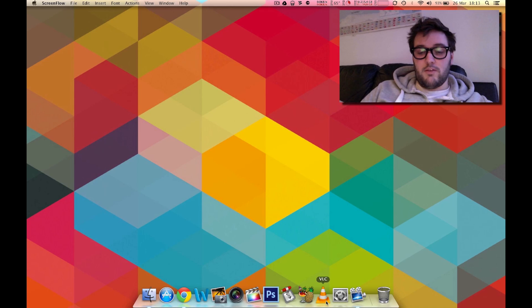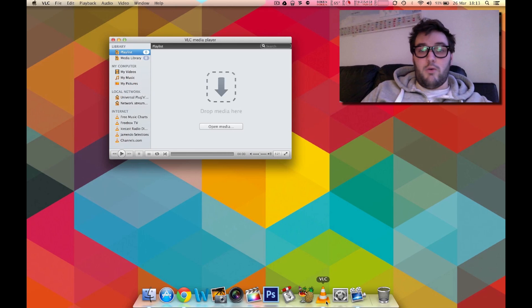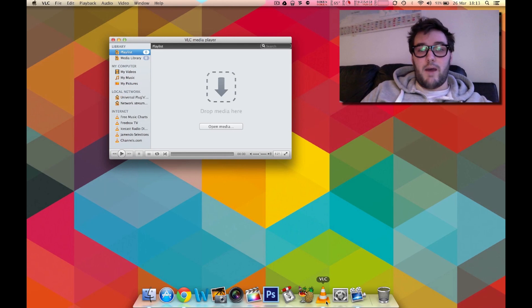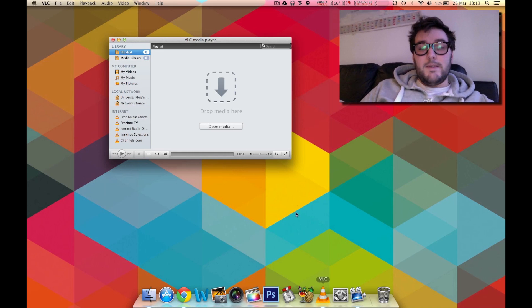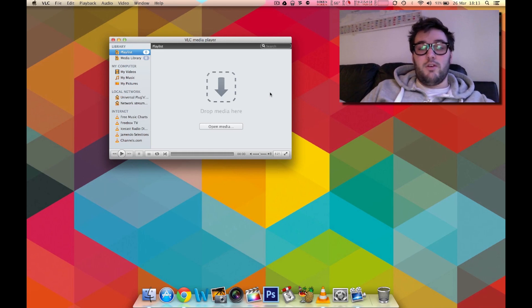So the first thing we're going to do to fix it is we're going to open VLC. Now I'm doing this on a Mac but the process is pretty much the same on the PC so you can follow the same steps. Now you don't actually have to have a movie open to do this so I'm just going to demonstrate it using the settings.